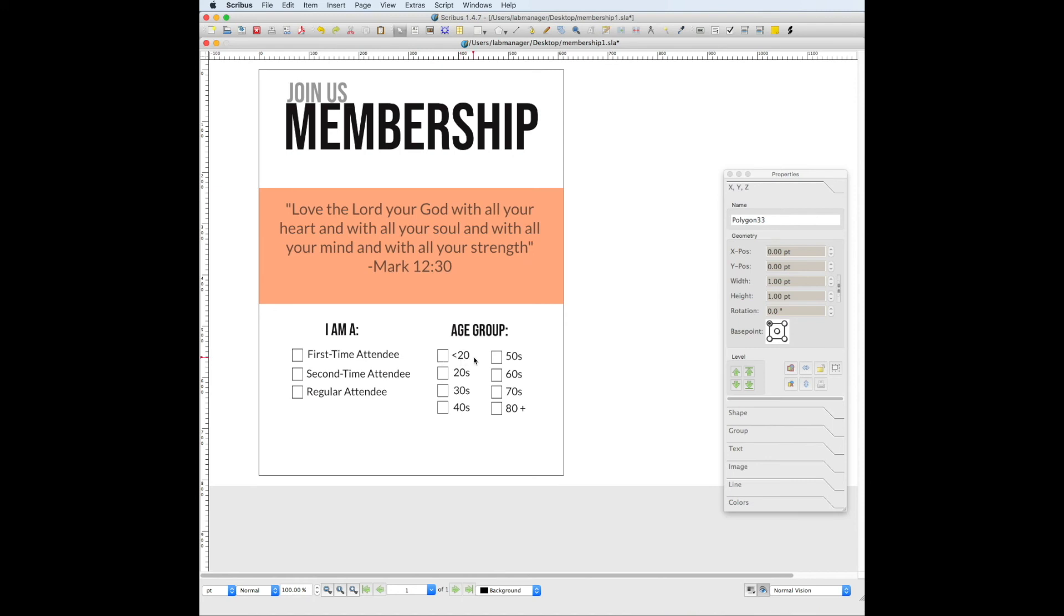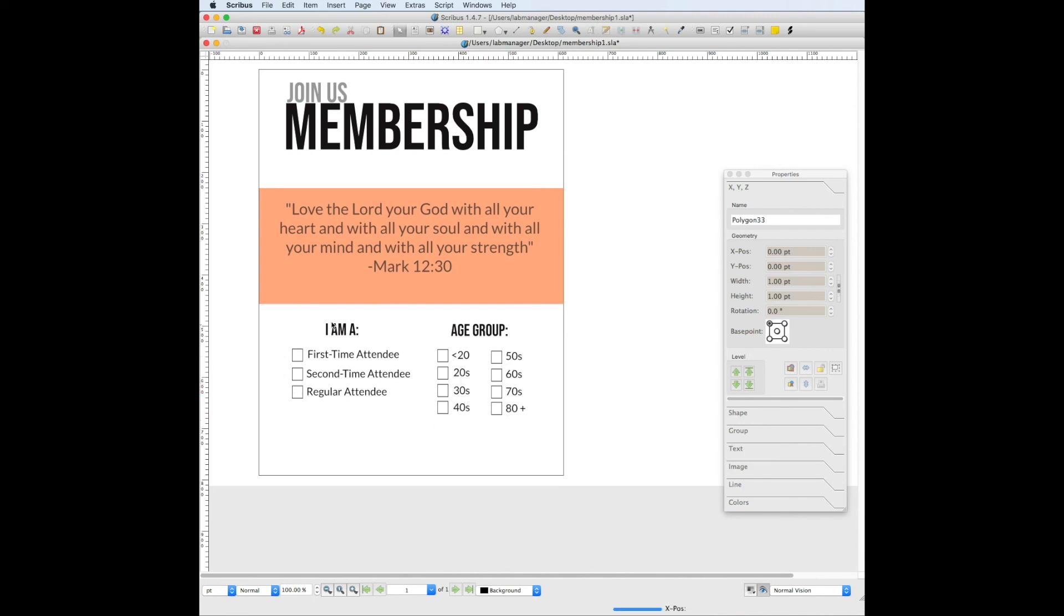And then all you want to do after that is just type out whatever you want in your checkboxes. So if you want them to check less than 20 years old, that's what you would put, and you just copy and paste that and just change the number in front of it. That's all that I did.